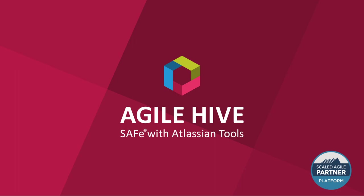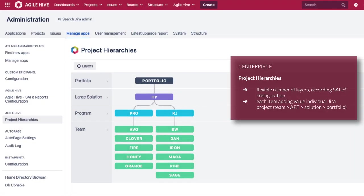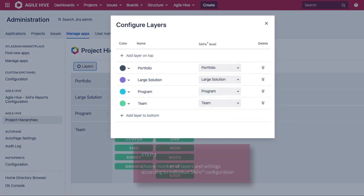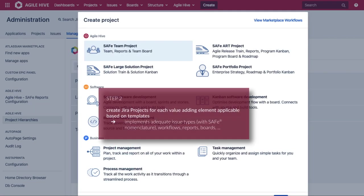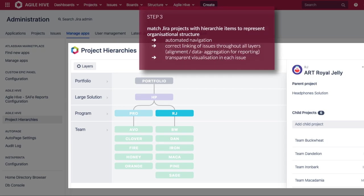So let's look at some of the highlights. First of all, the very heart of Agile Hive is project hierarchies. Here you can flexibly build the individual structure of your SAFe organization — each item is represented by one Jira project. You create the number of layers according to your SAFe configuration, and when creating the projects, they are delivered right away with the corresponding issue types, project schemes, and workflows for your SAFe portfolios, large solutions, ARTs, and teams. Back in the project hierarchies, you match the created projects with their corresponding items in each layer and create your organization's individual structure by linking them as child and parent projects.